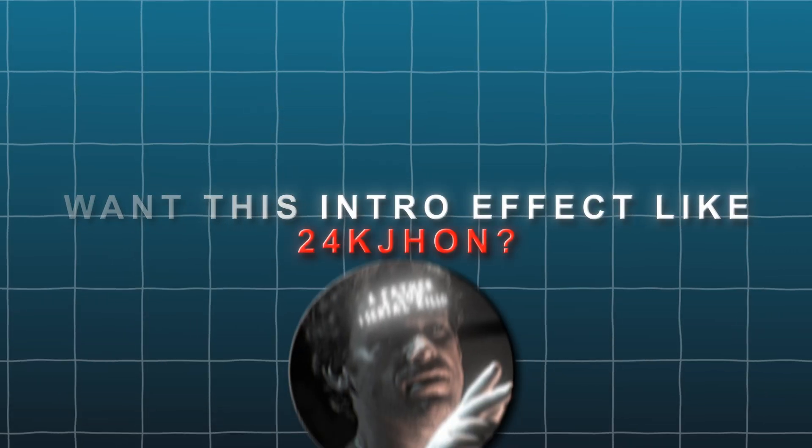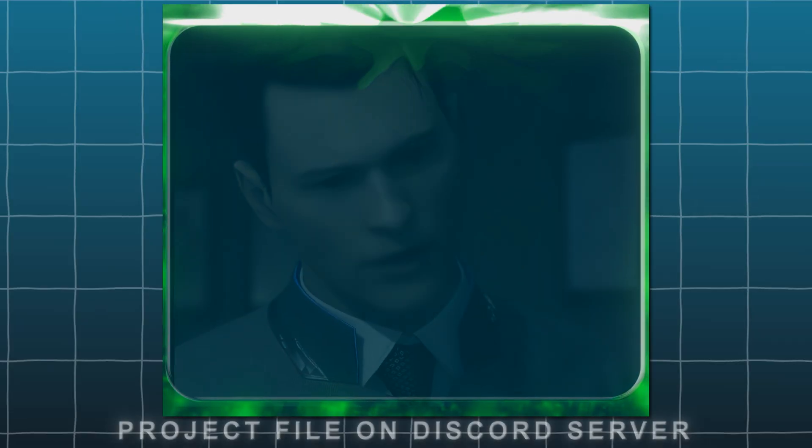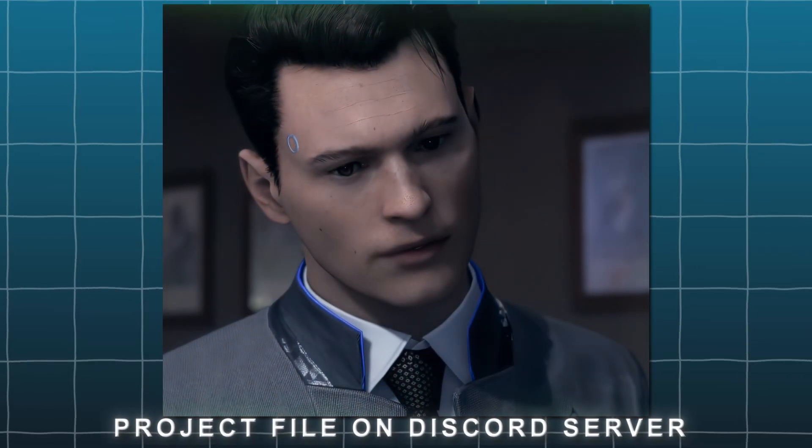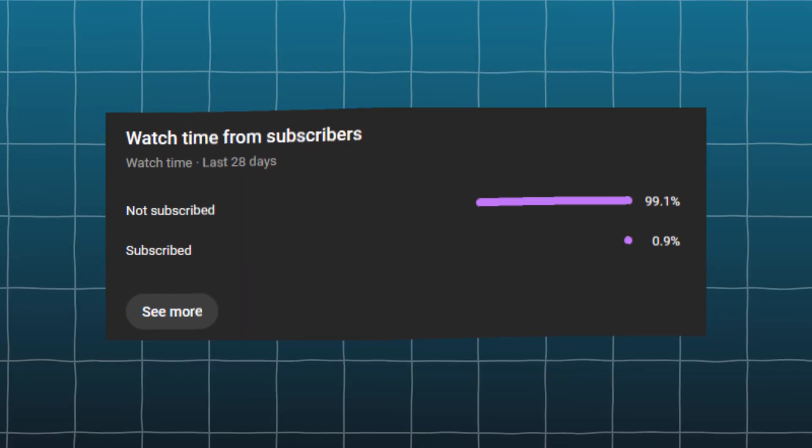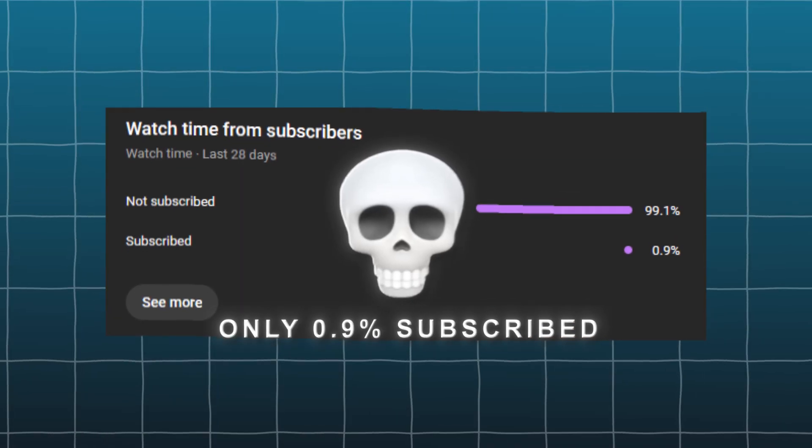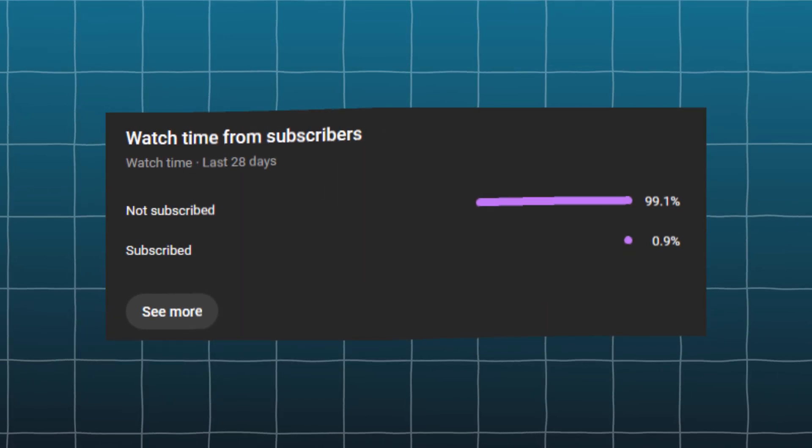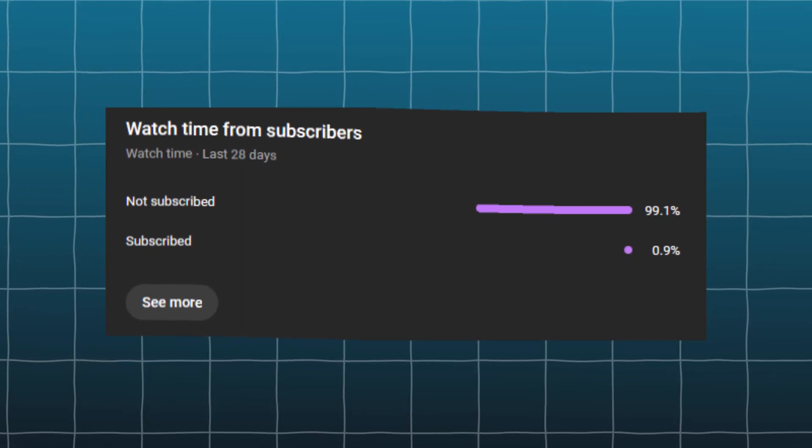Want this intro effect like 24k John? Project file for this effect is on my Discord server. A little subscribe to the channel will motivate me to make more tutorials like this.